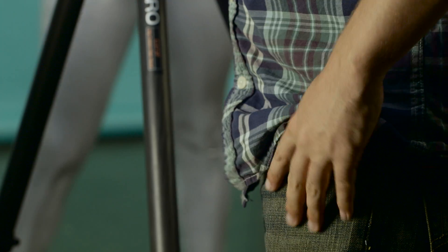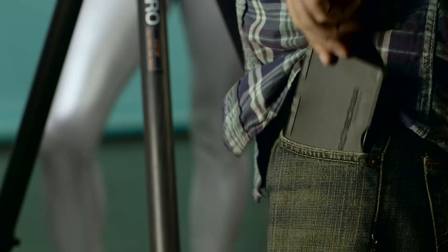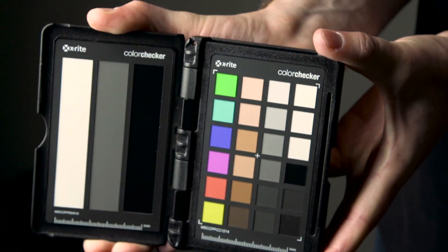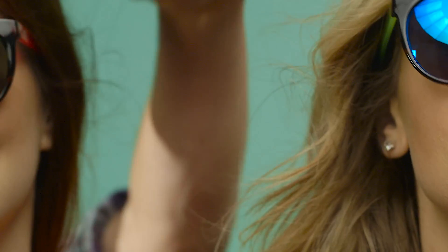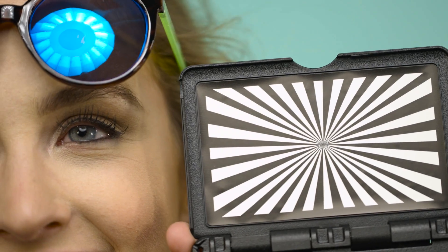The rugged passport version allows you to always have a color checker ready to go, no matter how fast your shoot is moving, and also includes a white balance card and focus target.